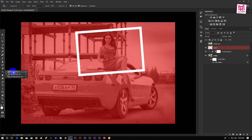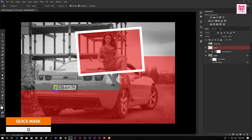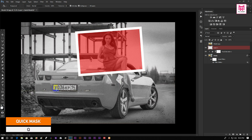Now select the paint bucket tool. Make the foreground color white and click outside of the frame. Then press Q again for selection.